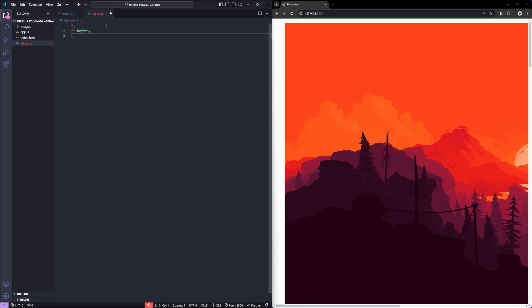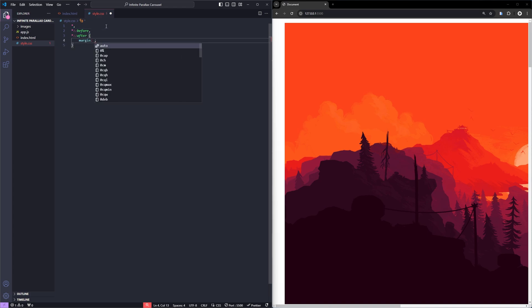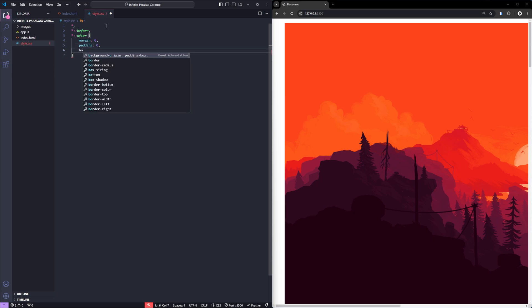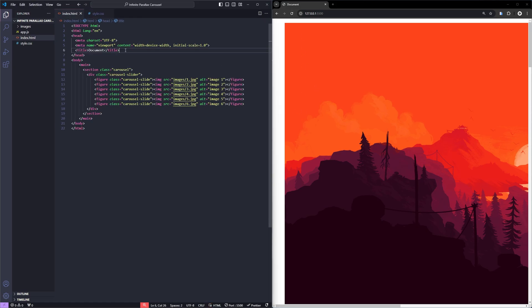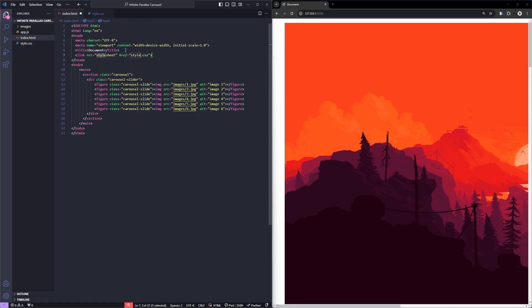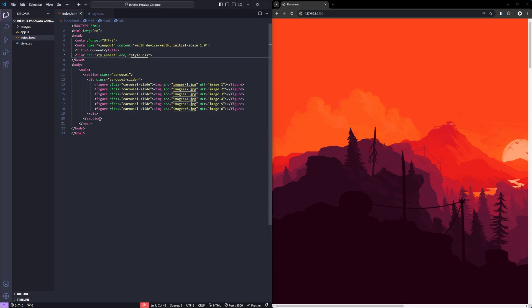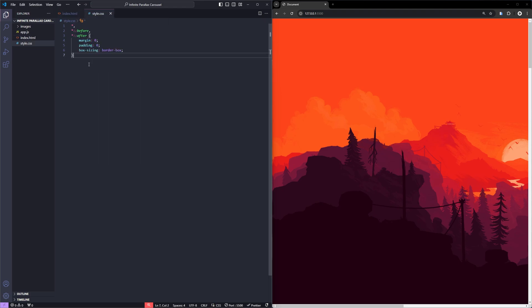Alright, as usual, I'll start by resetting all the styles. What this does is, it clears all the default margins and paddings and sets the box size into a border box for consistent layout behavior. I forgot to link the CSS file in the HTML. I'll also link the app.js file so we are good to go for the JavaScript part later.